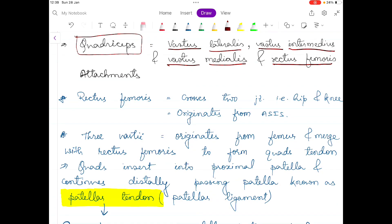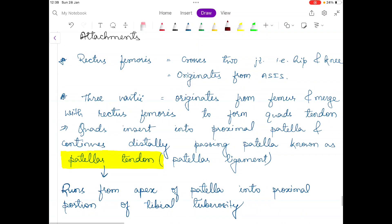Vastus lateralis and vastus medialis muscles attach to the medial and the lateral part of the patella. So they insert into the medial and the lateral side of the patella.